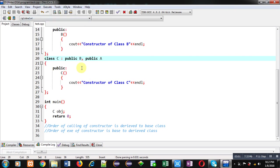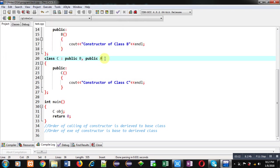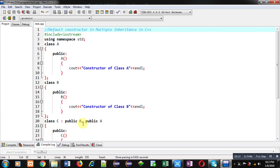You can see the output has changed: 'constructor of class B' is printing first, 'constructor of class A' is printing second, and 'constructor of class C' is printing third. So in multiple inheritance, the order in which you are inheriting a particular class determines the order of base classes in the program.